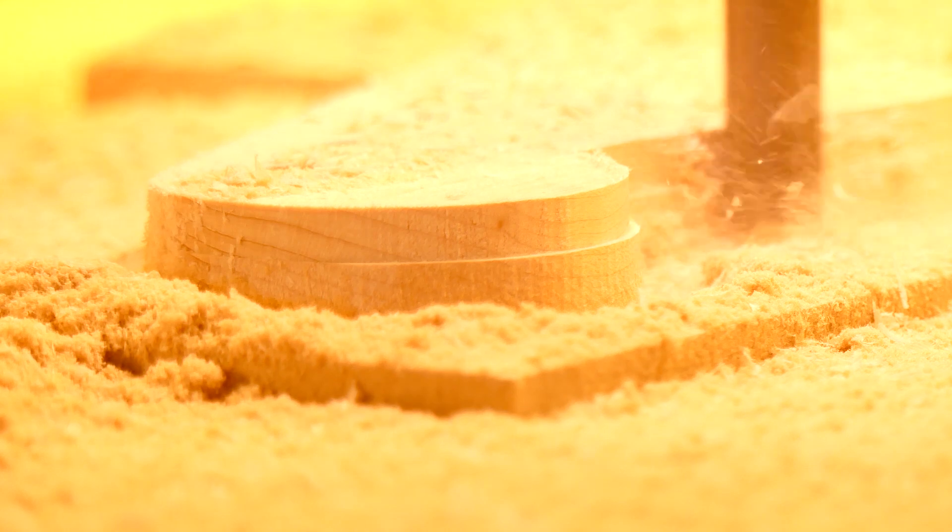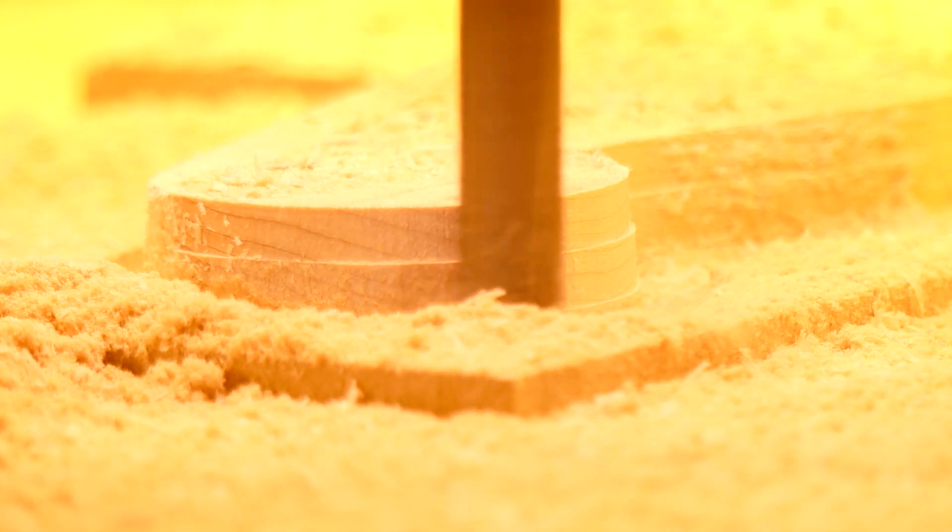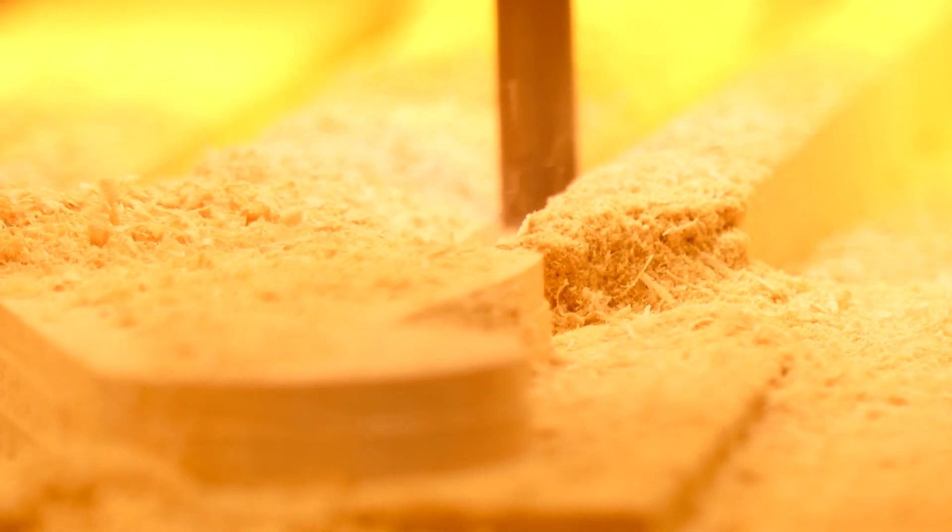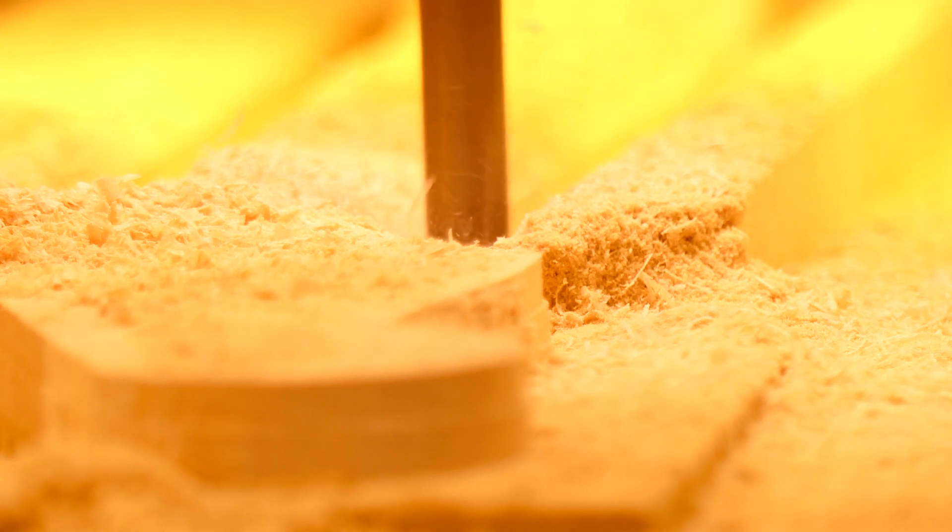I can then run the last two operations, roughing out the neck contours and finally finishing with the scallop toolpath. There's still a bunch of work by hand to enjoy once I've glued on the fretboard.